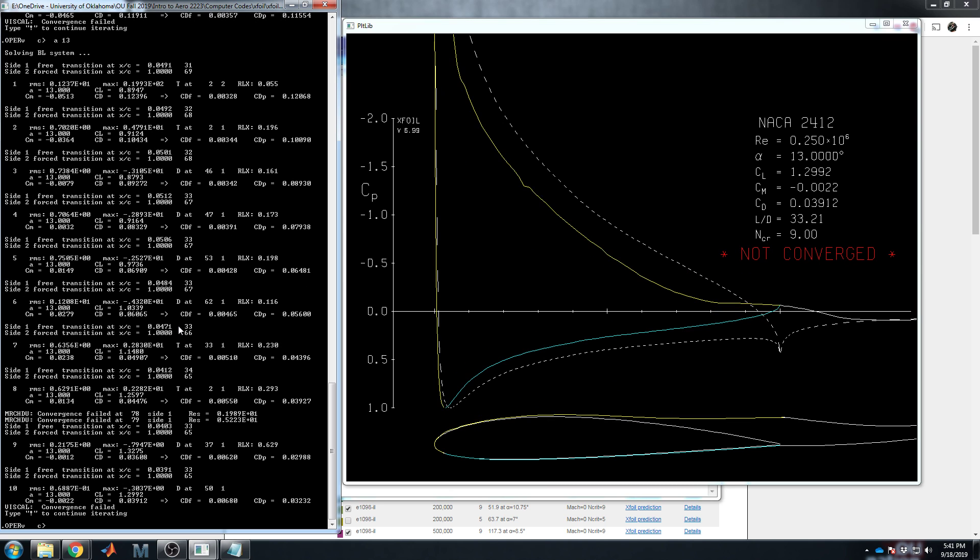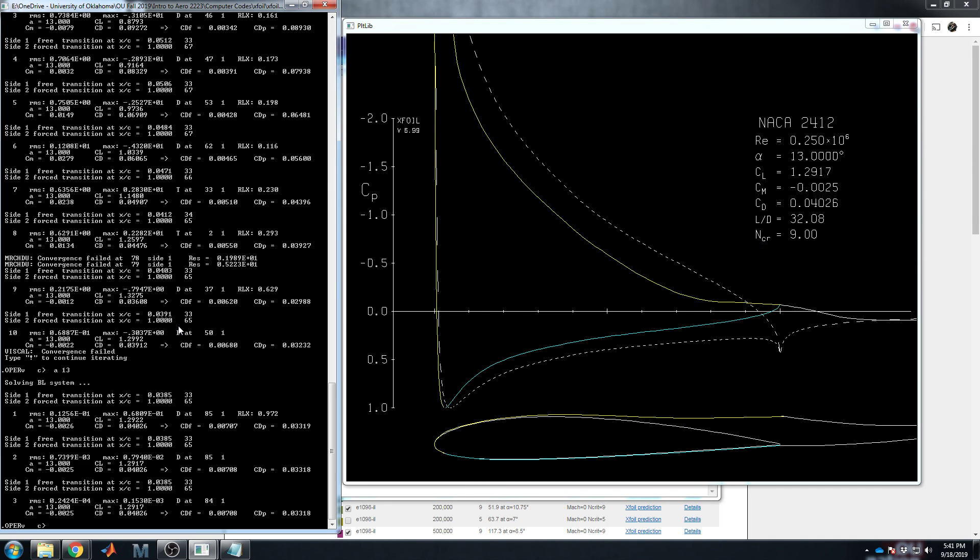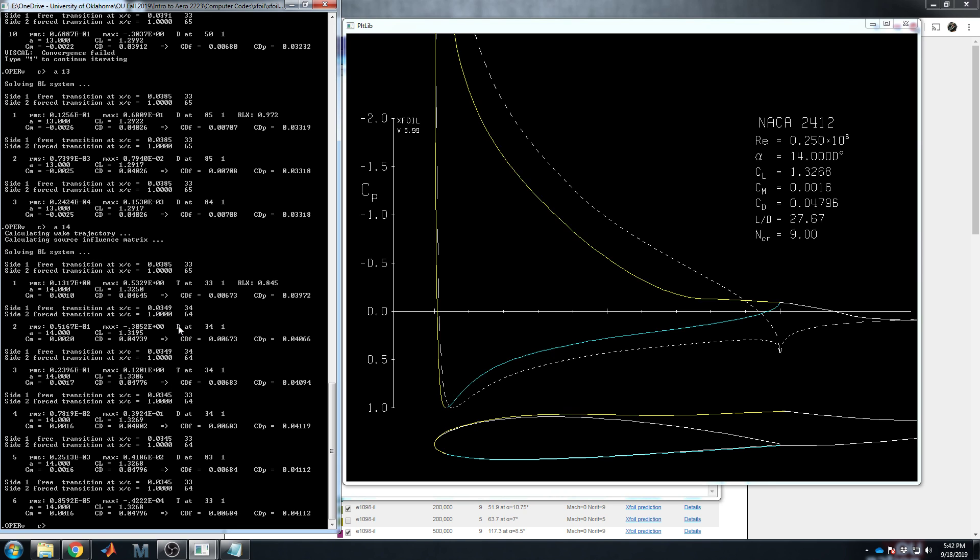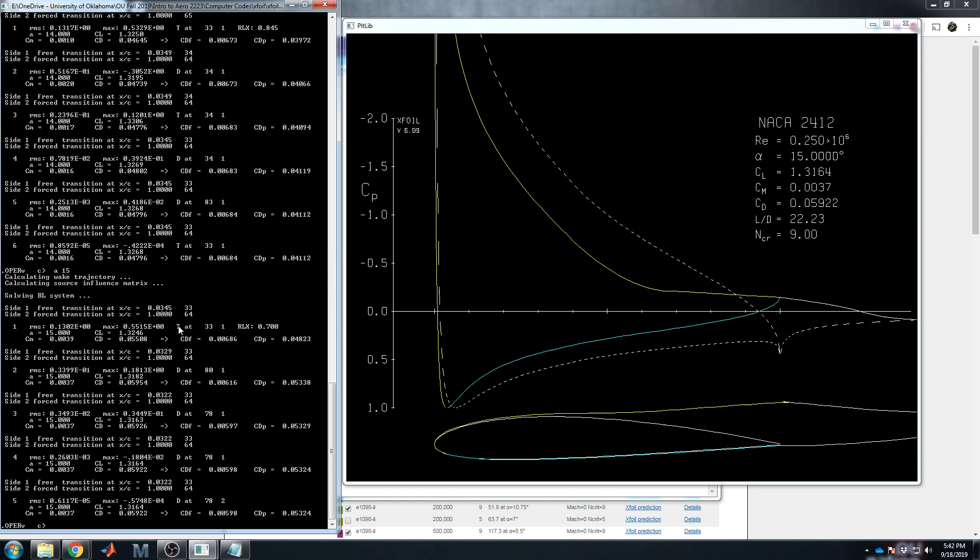So 1.29. Okay, that's pretty good. Alpha of 14. Was that actually the max? Maybe it is, 1.32. Can we beat it? Alpha of 15, you're our only hope. Oh, it goes down. So, okay. Alpha of 14 is the peak CL, but obviously this would be very tedious if we had to do this every single time.